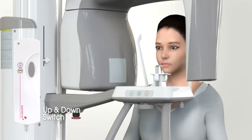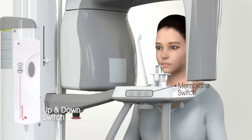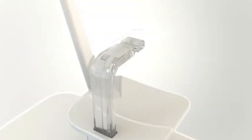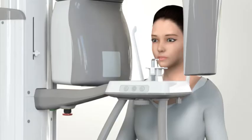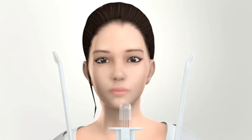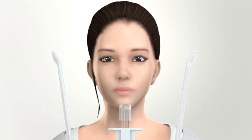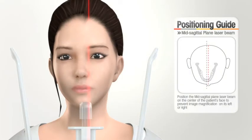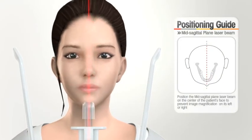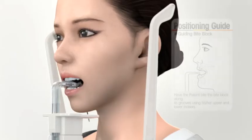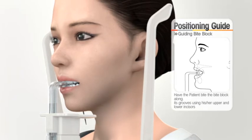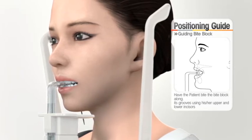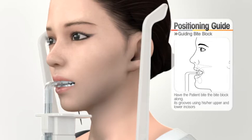For Pax Eye, the chin rest position can be adjusted using the up-down switch on the handle frame. Place a hygienic cover over the bite block and ask the patient to grasp the handle. Confirm the patient's right and left shoulders are parallel and lead the patient to relax. Make sure the mid-sagittal plane laser beam is positioned at the center of the patient's face. Ask the patient to bite the bite block; the incisor edge of the upper and lower teeth must be placed on the groove of the bite block.